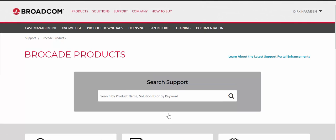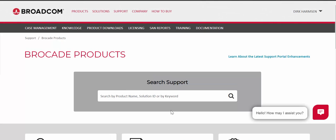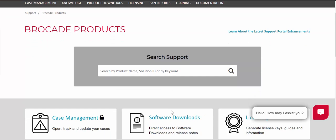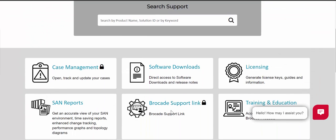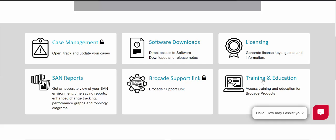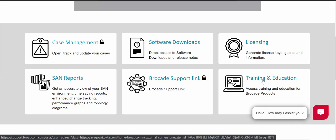Now we are under the Brocade Products area. What we need to select is Brocade Training and Education, or just Training and Education, and select that tile. This is going to bring us into the Learning Portal.